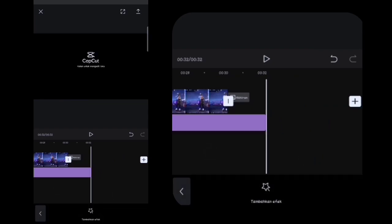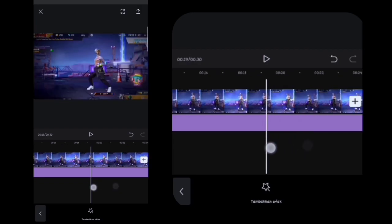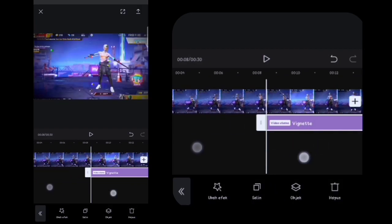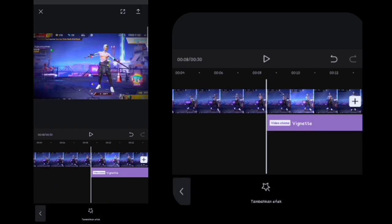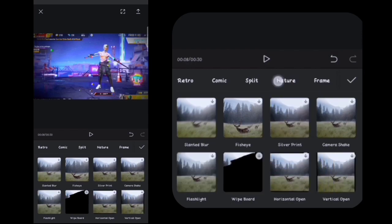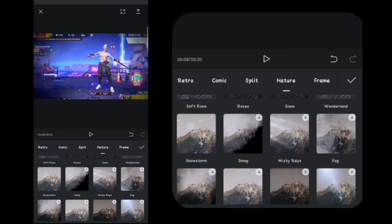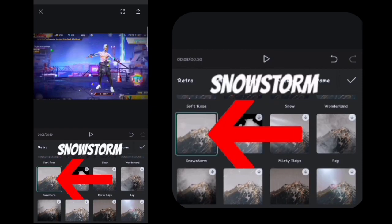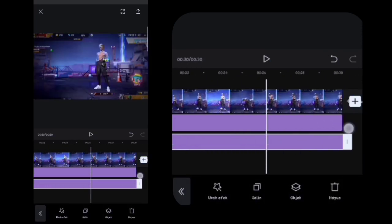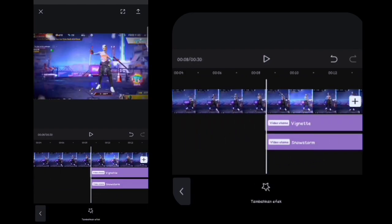Oh ya, untuk akhirannya ini kalian hapus ya guys. Oke, lalu disini kalian ke depan efeknya lagi. Lalu disini kalian klik tambahkan efek, kalian masuk ke Nature yang ini, kalian cari yang namanya Snowstorm yang ini. Lalu disini kalian panjangin sampai ke akhir video lagi.